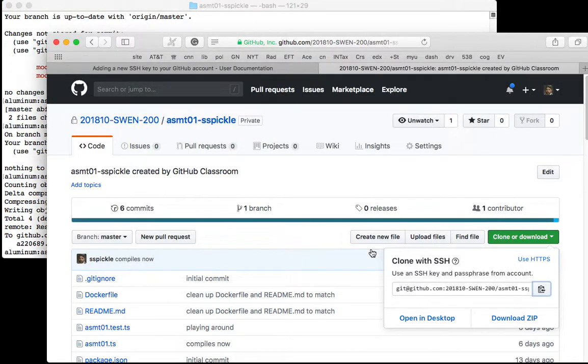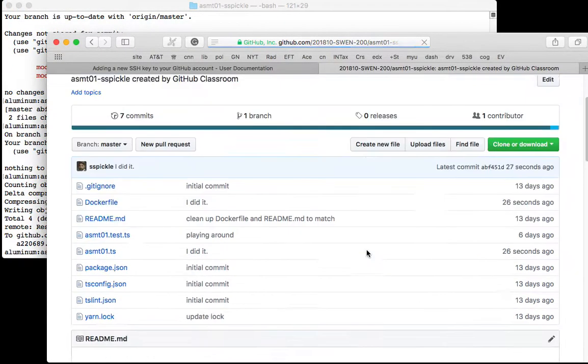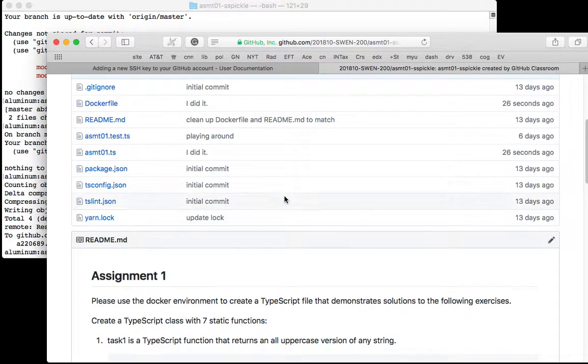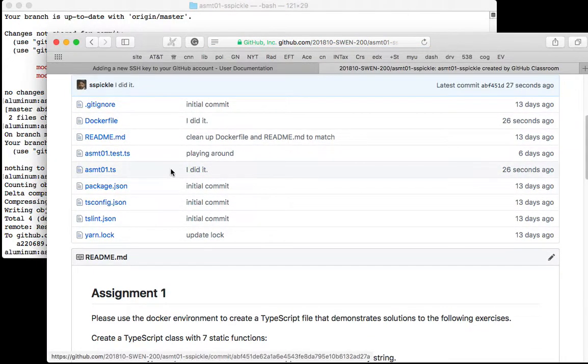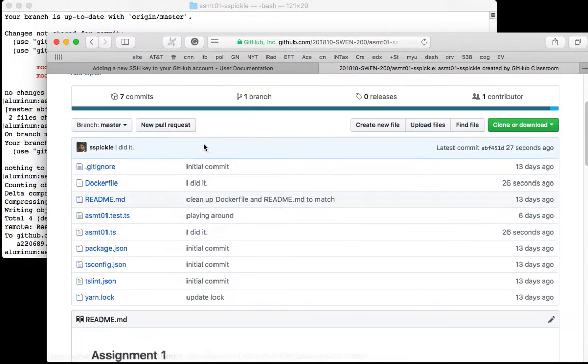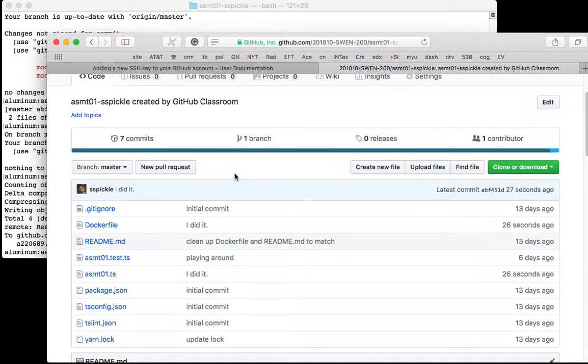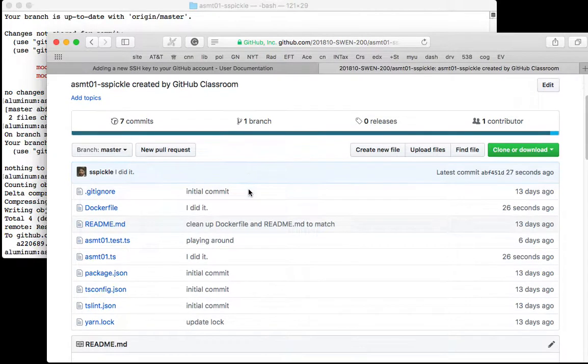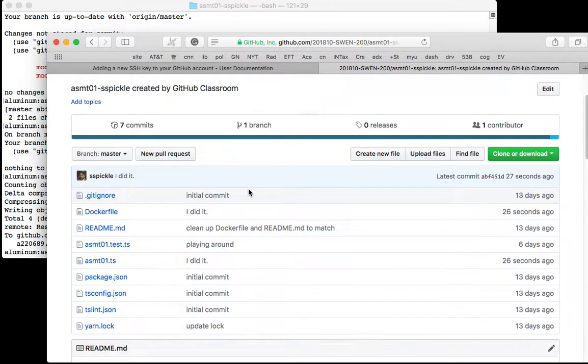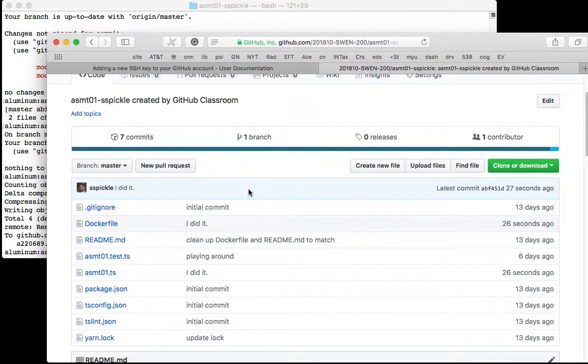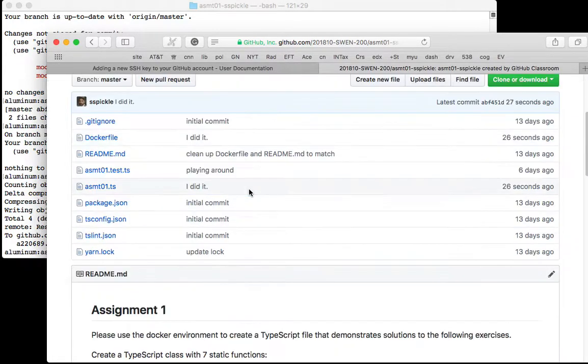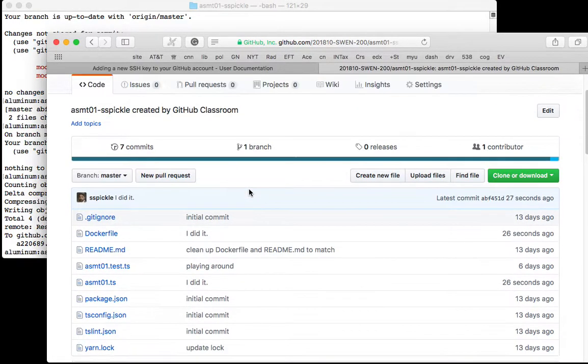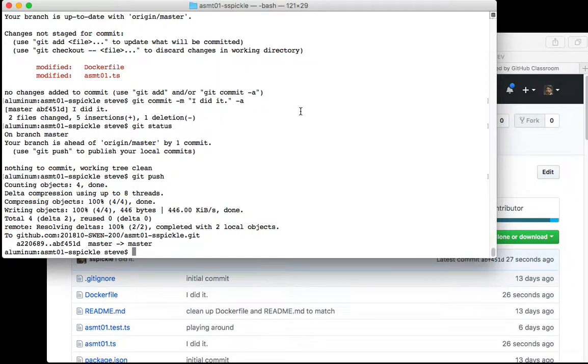That pushes the commit to GitHub and now if I go back to GitHub you'll see that my file has changed 26 seconds ago. It has the comment that I put in there. Then you're done. So basically that's how you commit your assignment. I will then collect the assignments on GitHub and grade them at the due time.